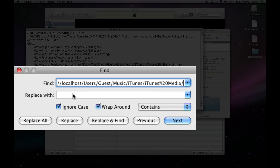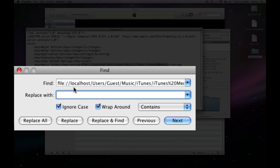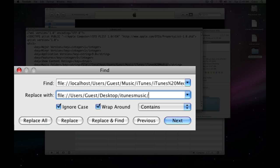Replace with, now we're going to type in our new file path, file, colon, forward slash, forward slash. Users, with capitalized, guest, capitalized, which you probably have a different username. And then, desktop, capitalized, and another forward slash, iTunes, music, and then one final forward slash.